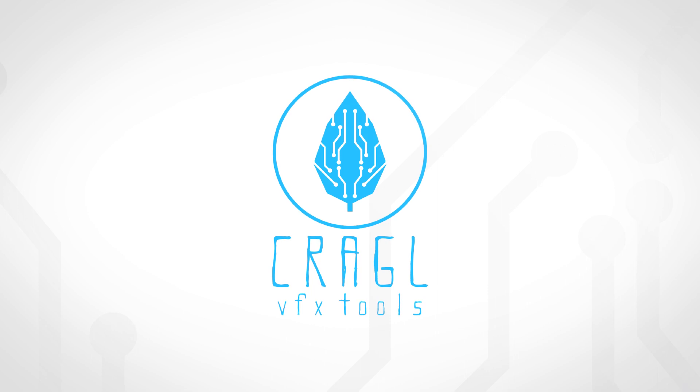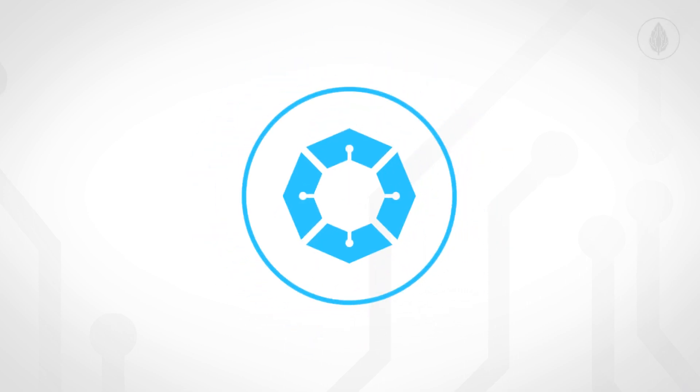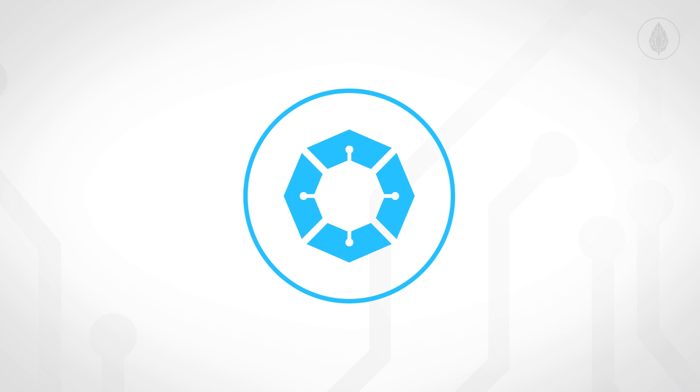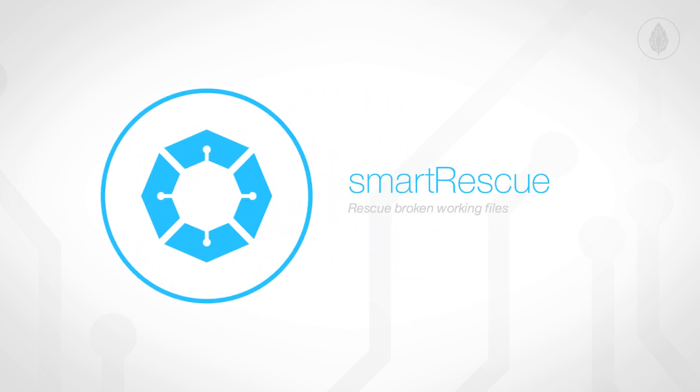Hi and welcome to Craggle. We develop tools for the visual effects industry. We're happy to announce the release of our free tool Smart Rescue for Nuke.